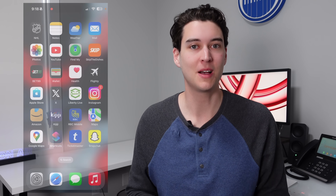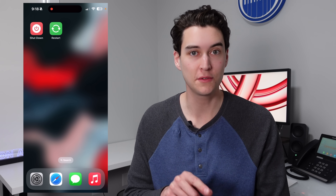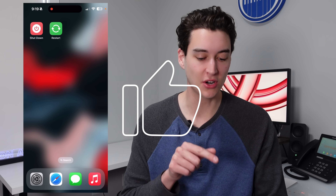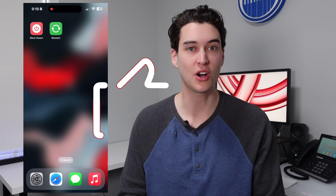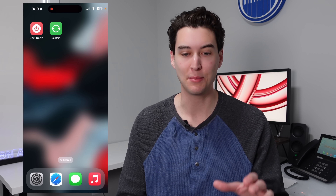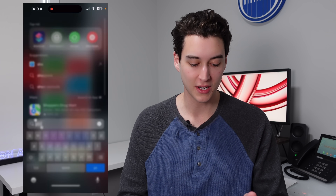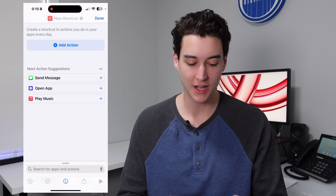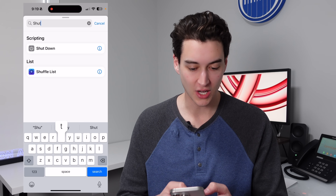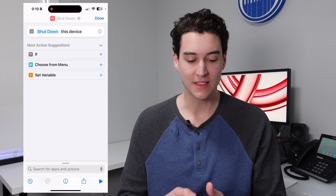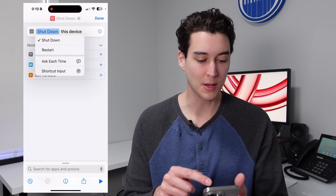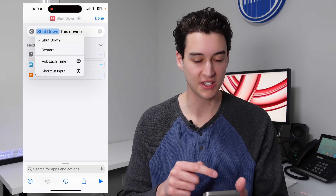First up at number one is adding two very useful shortcuts onto your home screen. I have shut down and restart right on my home screen — these are not default options on the iPhone. You actually have to build these inside of the Shortcuts application. Inside of Shortcuts, click on add a new shortcut, then click on add action, then search for shut down. You can click on it right there — it's under scripting. If you click on the shut down text in blue, you're able to change it to shut down or restart the iPhone.